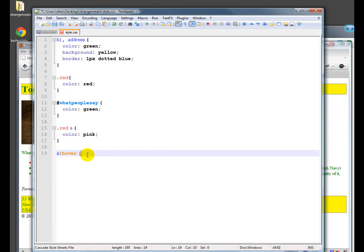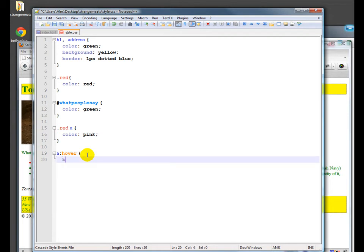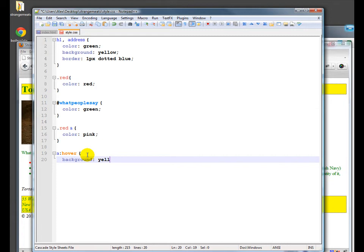But the one that has the most bang for the buck, I guess, is hover. So for hover, let's do a background of yellow. We know what that does already. It highlights things.